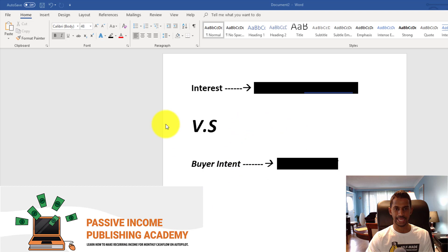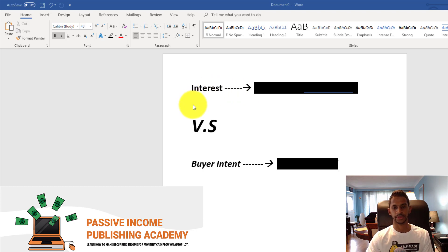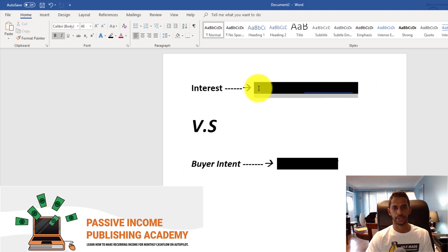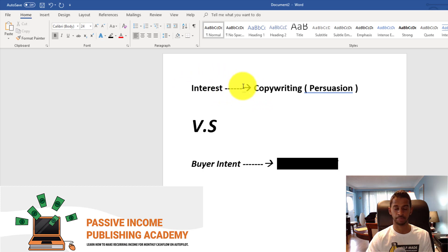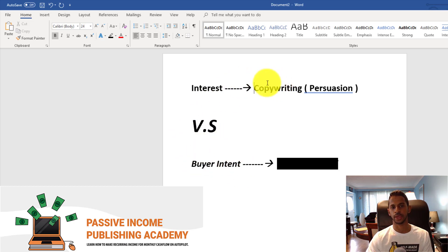I'm going to give you some examples later on in the video, so you're going to want to stay tuned because you're going to find this information very impactful and helpful. There's a big difference between having a customer who's interested and having a customer with buyer intent. When a customer is interested in a product or service, they don't have that motive or intention to buy.